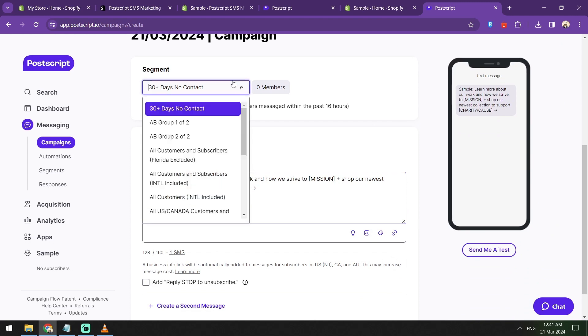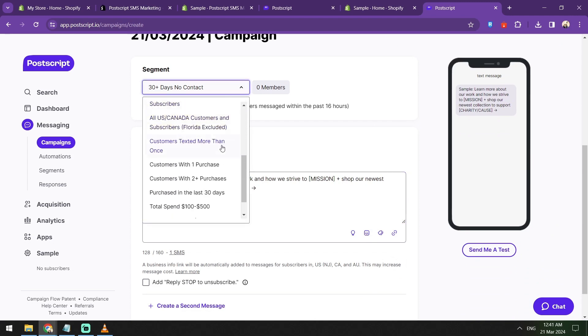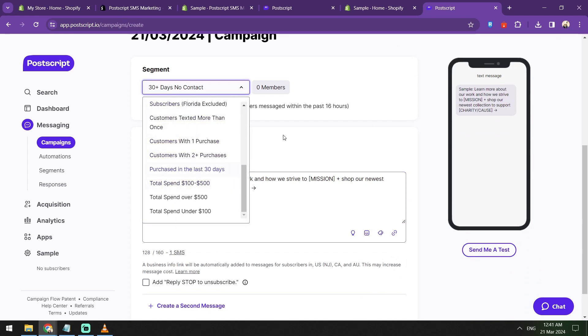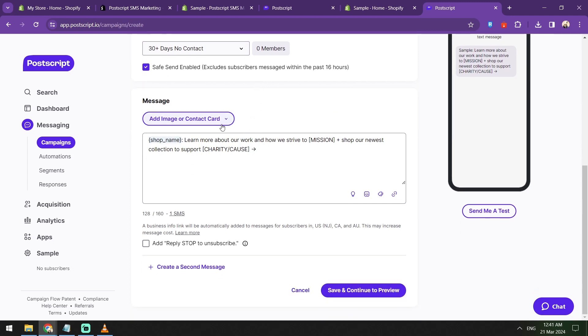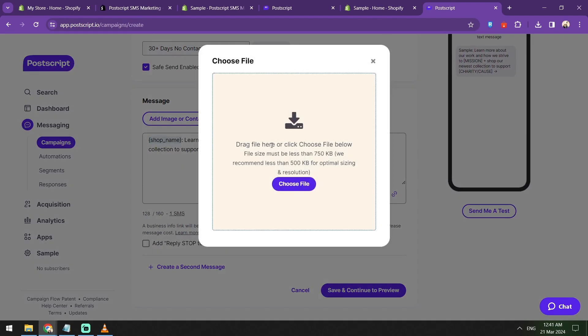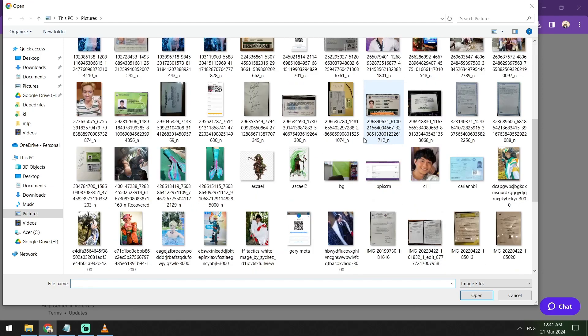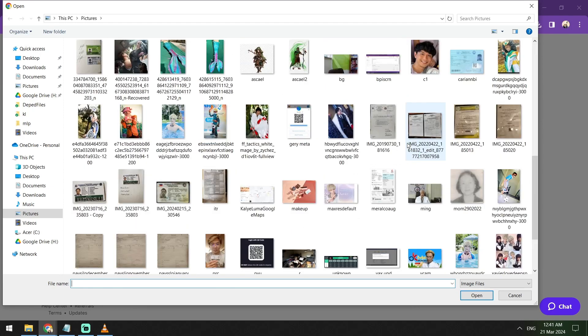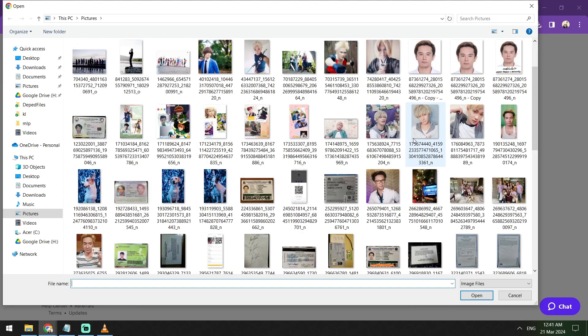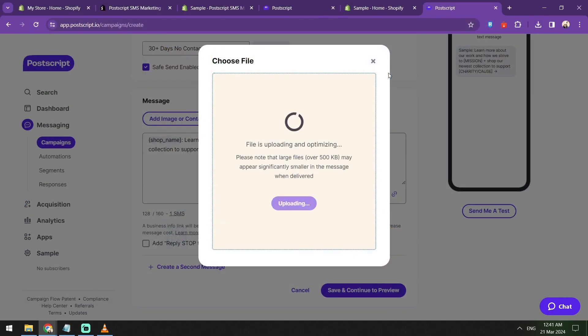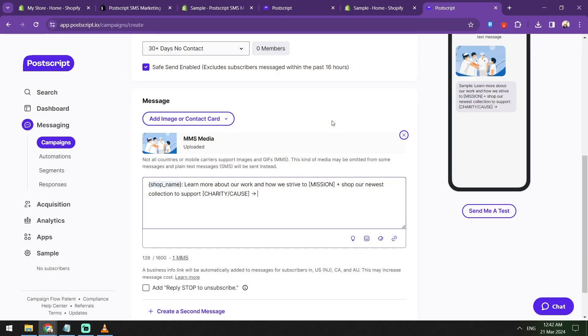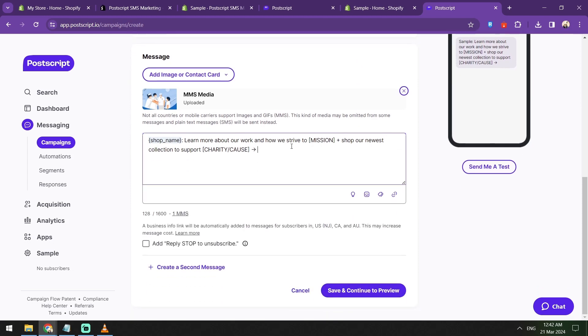This template here, you can add an image or a contact card if you want. Let's try browsing for any sample images here. We just need one that's lower than 750 or 500 kilobytes. Let's say this is your sample image. Not all countries or mobile carriers do support images, so you just need to know which one applies to your country.